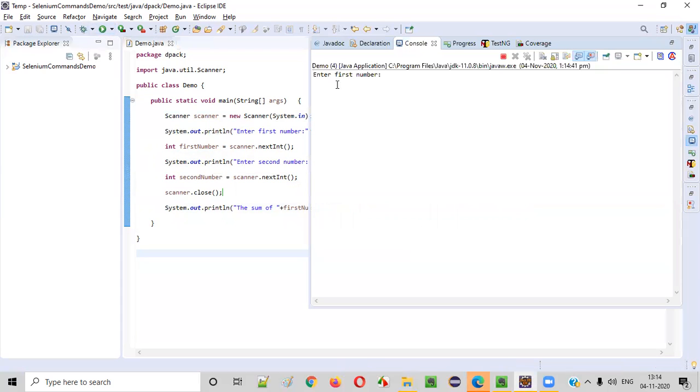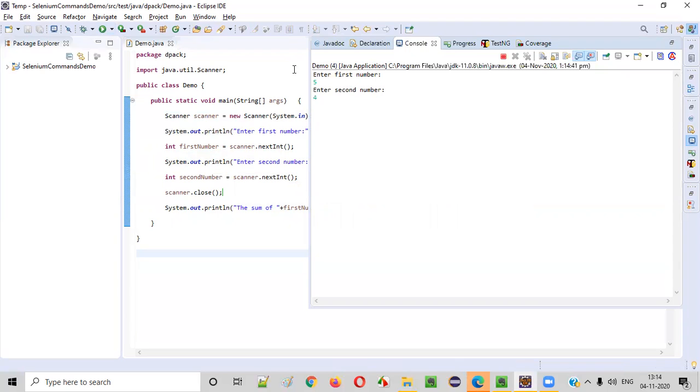You see, it's asking the user to enter the first number. So I will enter some number like five. Then it is asking me to enter the second number. I will be entering a number like four. When I press enter, these two numbers will be calculated. The sum of these two numbers will be calculated and printed in the next statement.